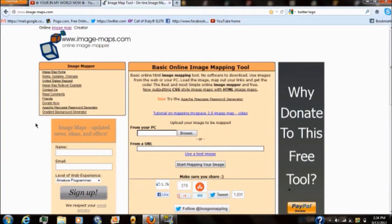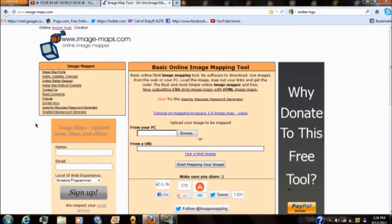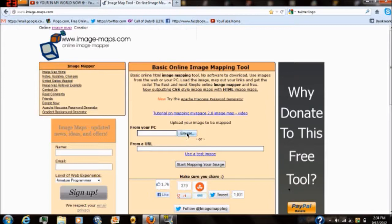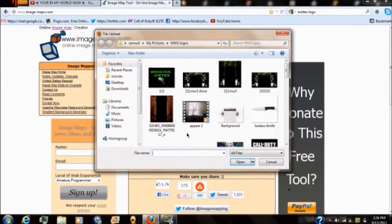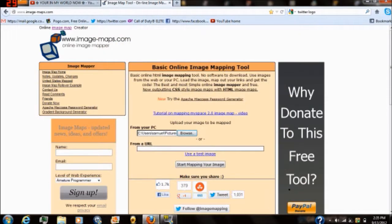Alright the first thing that you're going to want to do is go to imagemapping.com. This is the free site. Again I'm going to put the link in the description. Once you're on here you want to select browse and select the image that you're going to be doing the image mapping on.